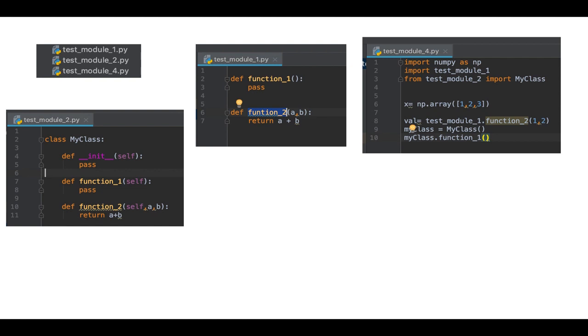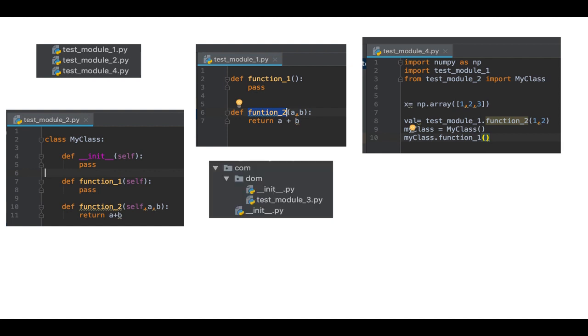That's what you can see on the right hand side. There's no function, no classes.